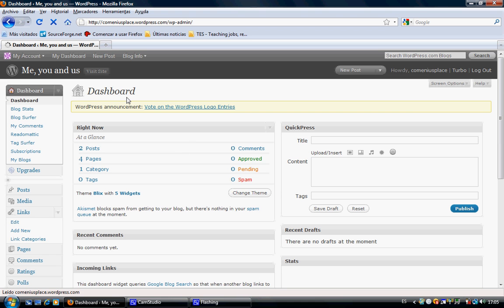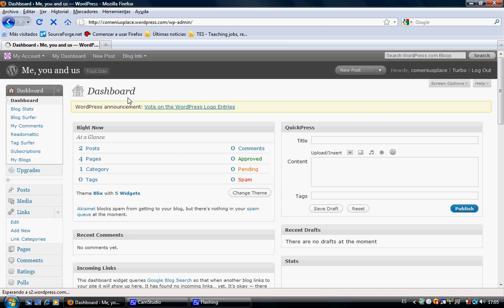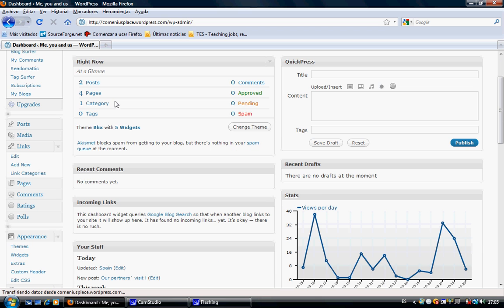Before we start talking about this page we will pay attention to three different areas. One of them is posts, the second one is links, and the third one is pages. Those are the three areas we're going to pay more attention, we're going to focus on.